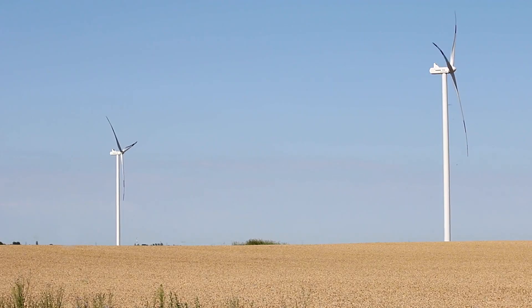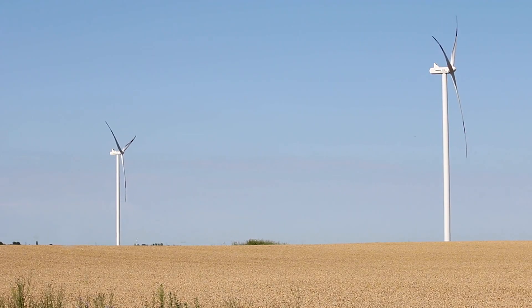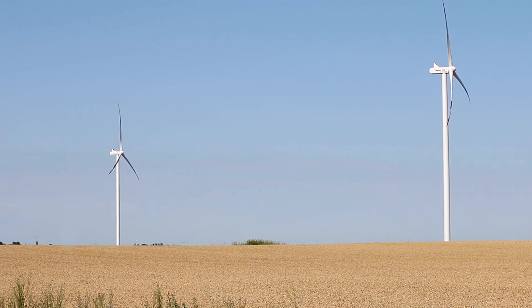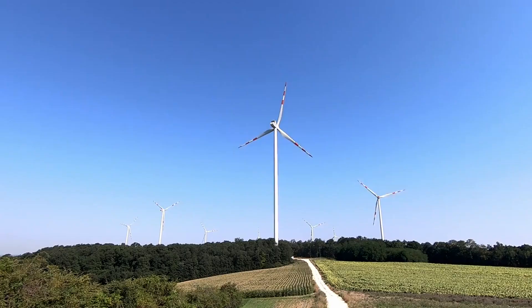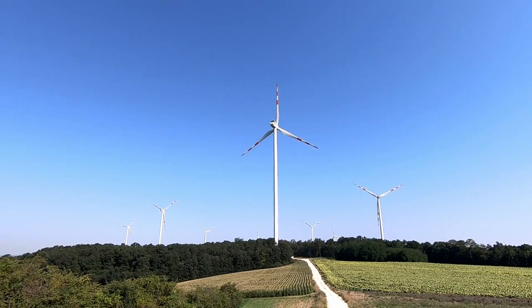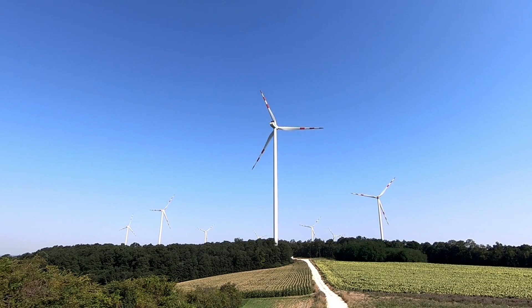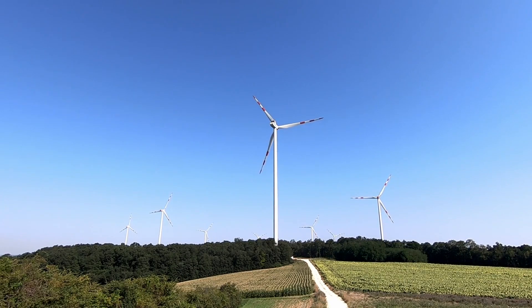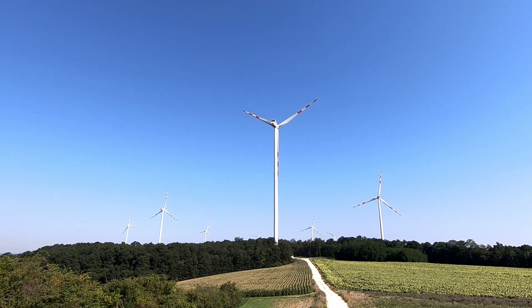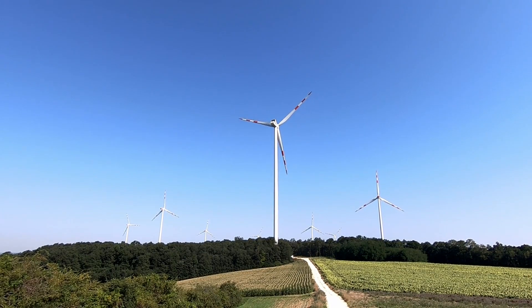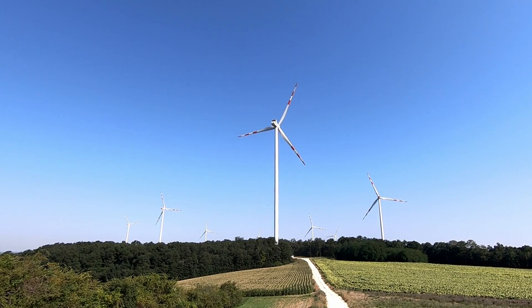Moreover, renewable energy industries, especially wind power, would experience significant challenges. Wind turbines, designed to harness prevailing westerly winds, would need to be reoriented and redesigned, causing a substantial setback in green energy production.